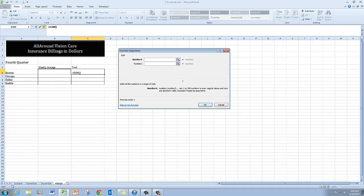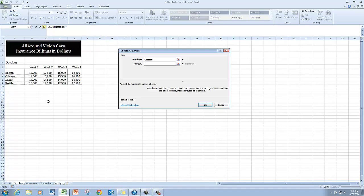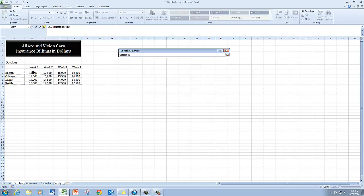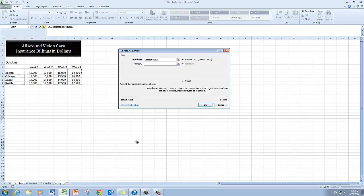I'm going to go to the October worksheet. And for Boston, I'm going to choose weeks one through four.